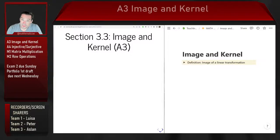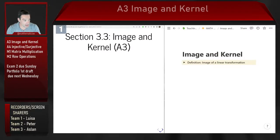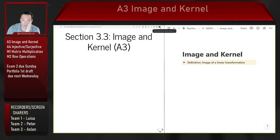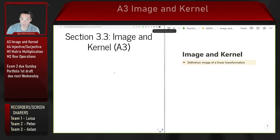The first thing we want to look at together is the topic of the image of a linear transformation. Let me briefly share my screen and we can talk through what we should mean by the image of a linear transformation.